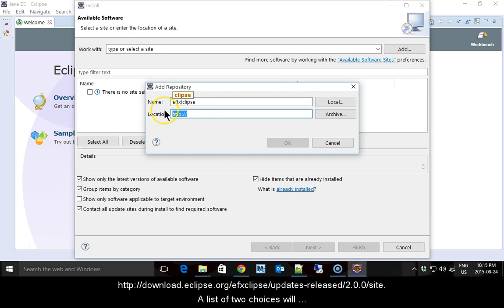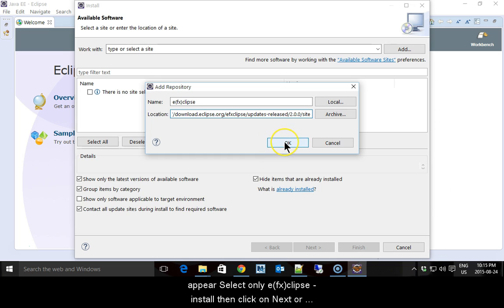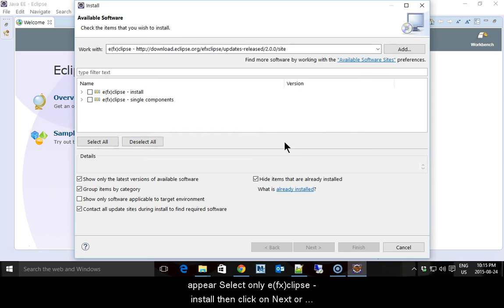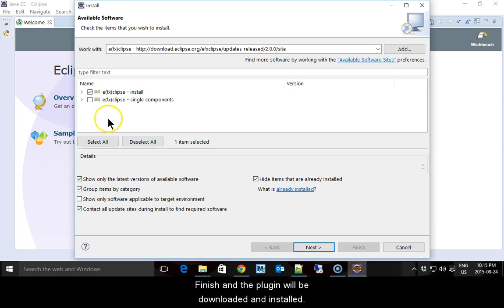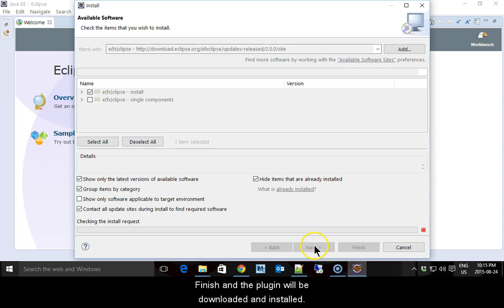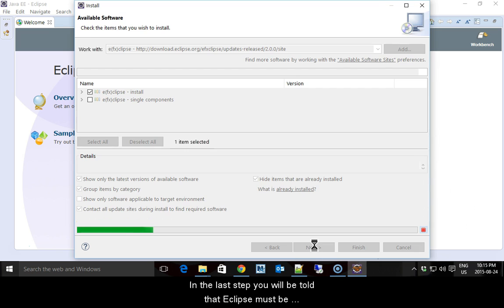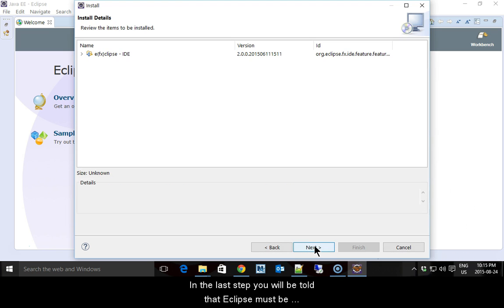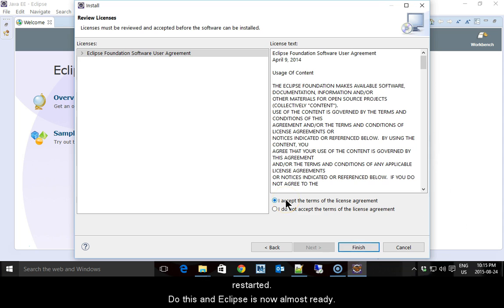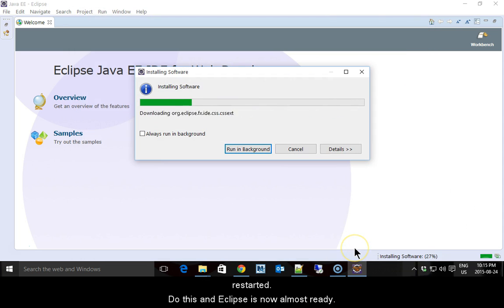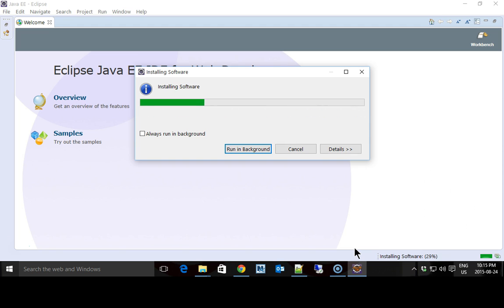A list of two choices will appear. Select only EFX Clips-Install, then click on Next or Finish and the plugin will be downloaded and installed. In the last step, you will be told that Eclipse must be restarted. Do this and Eclipse is now almost ready.